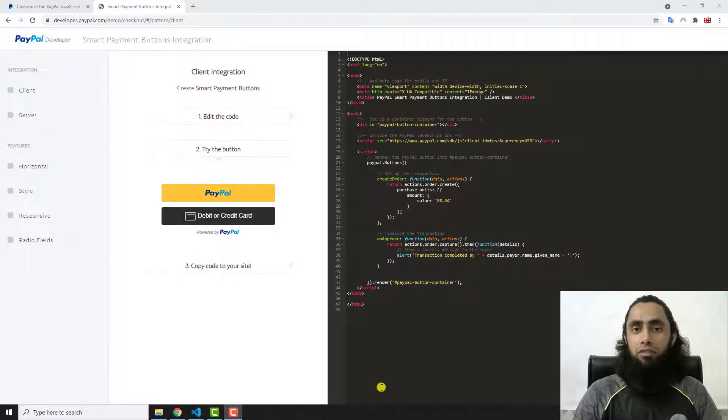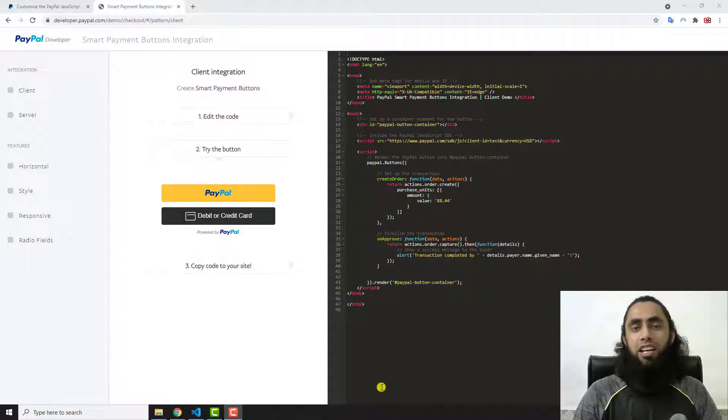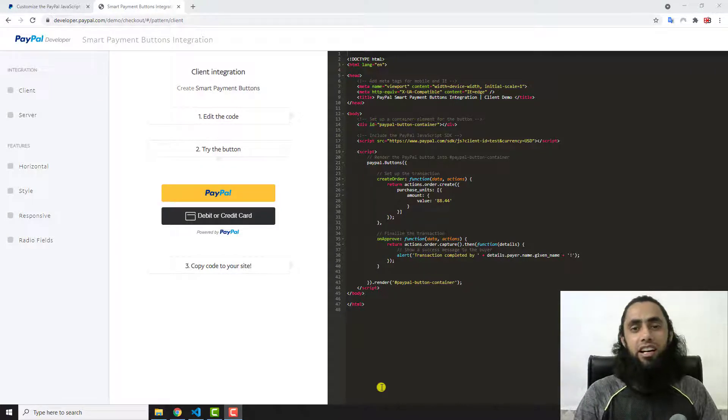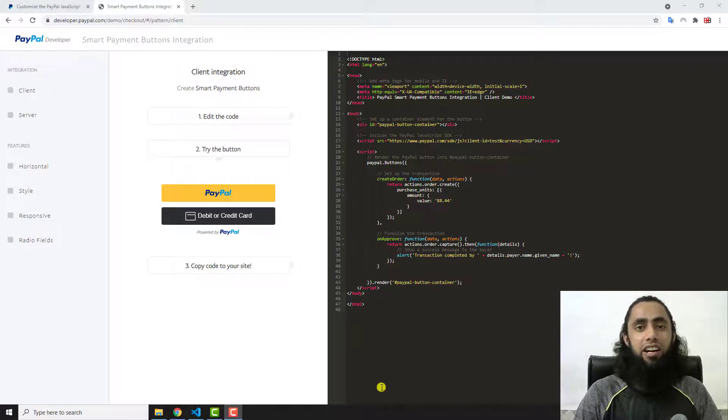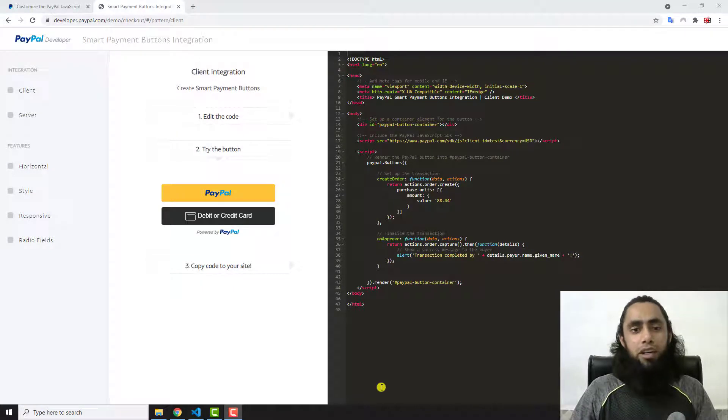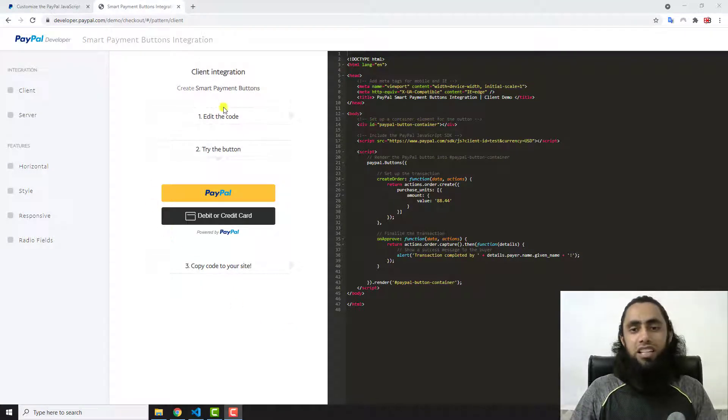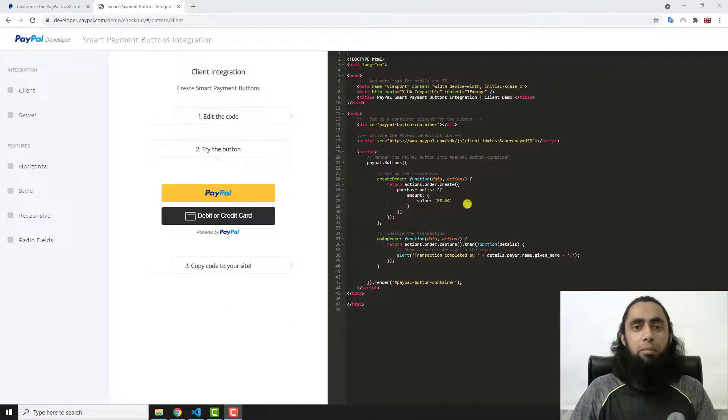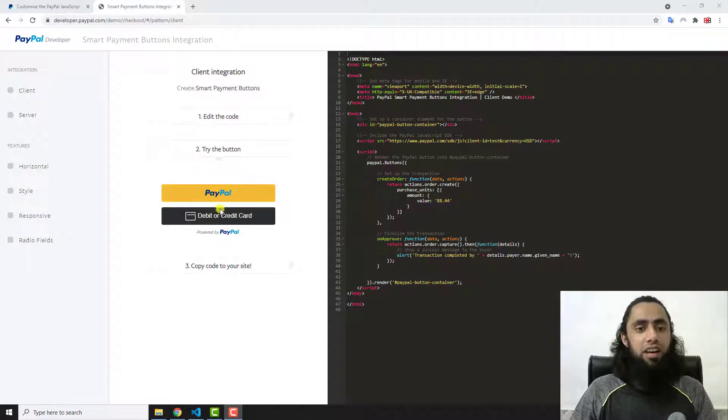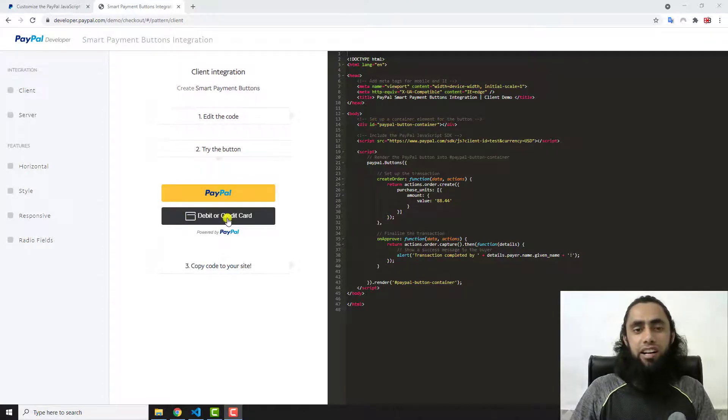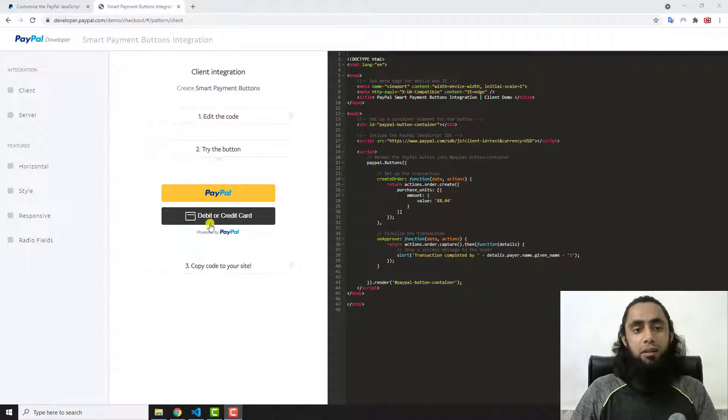So it's better to remove this button from your website. Let me show you how you can do that. Currently you can see that this is the official code provided by PayPal.